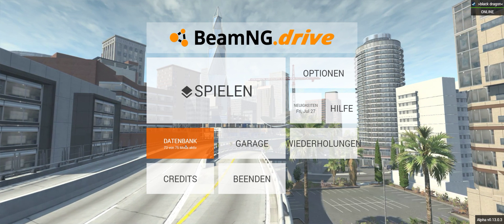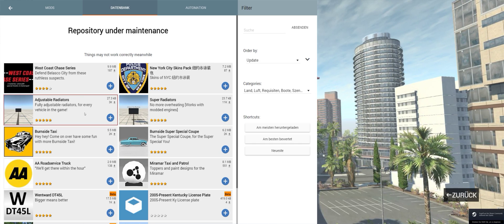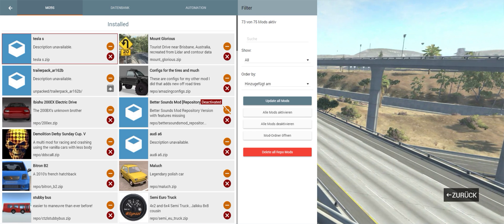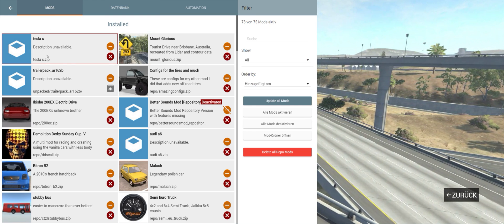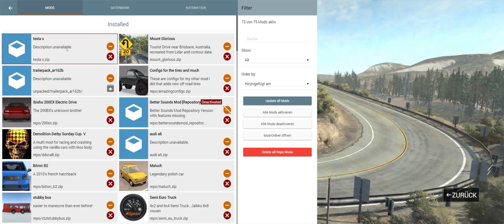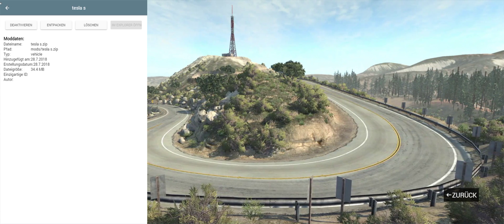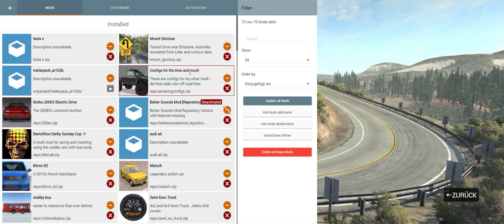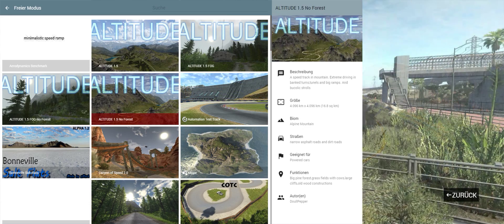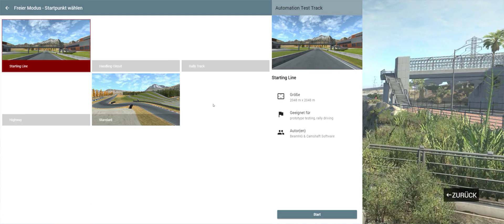DMG Drive is starting up. Then we go to the data bank and go to mods here. And there you can see the Tesla S — it is activated. Now let's load a level. I'll go to this automation track.